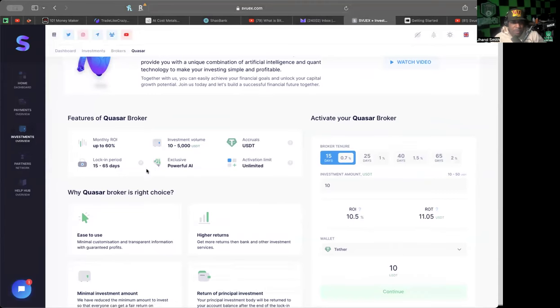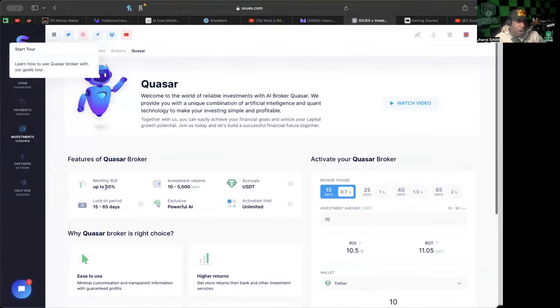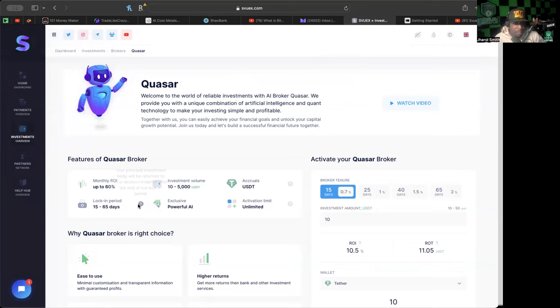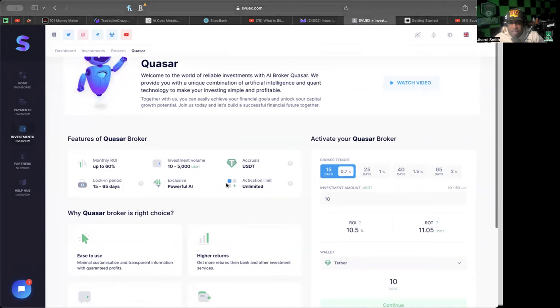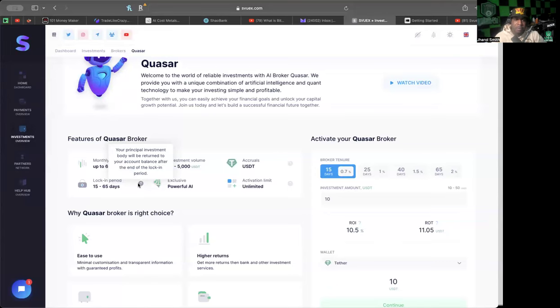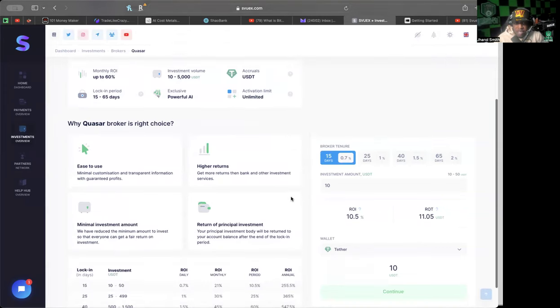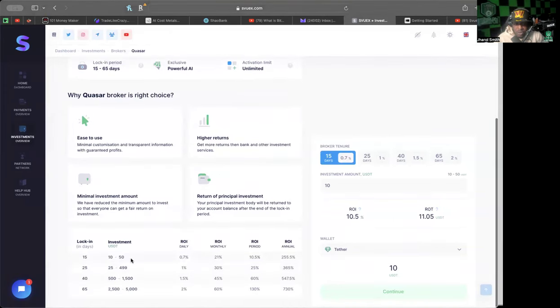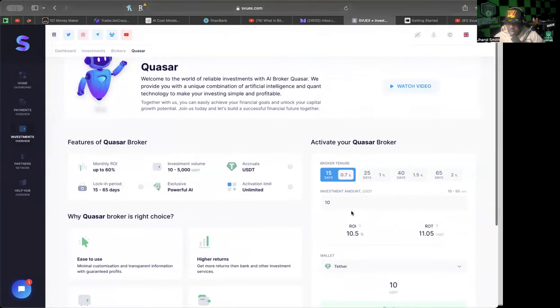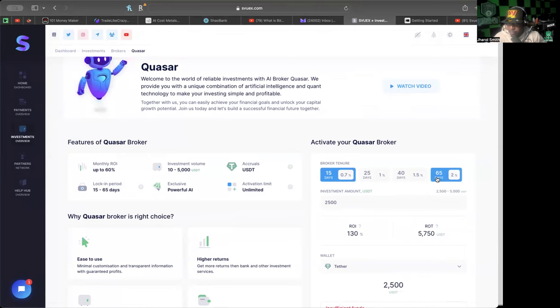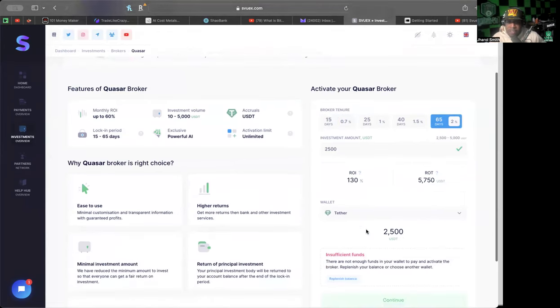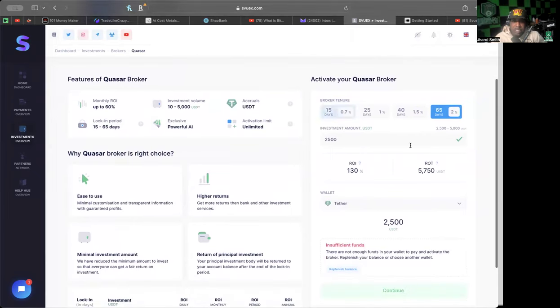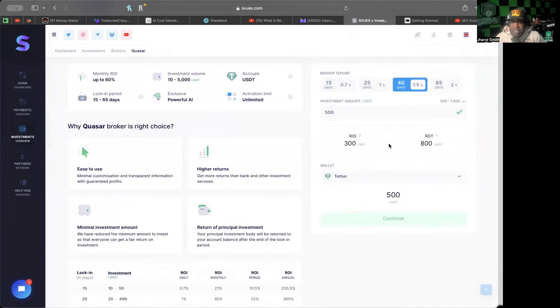The first one I'm going to use is the Quasar because most people are going to use the Quasar. You have the different abilities here: monthly ROI up to 60%, investment volume $10 to $5,000, accruals in USDT, lock-in period is 15 to 65 days. Your principal investment body will be returned to your account balance after the end of the lock-in period. It gives you some information about why it's the right choice and different lock-in statistics. I want to earn on this for as long as possible, so for me personally 65 days if it lasts that long.